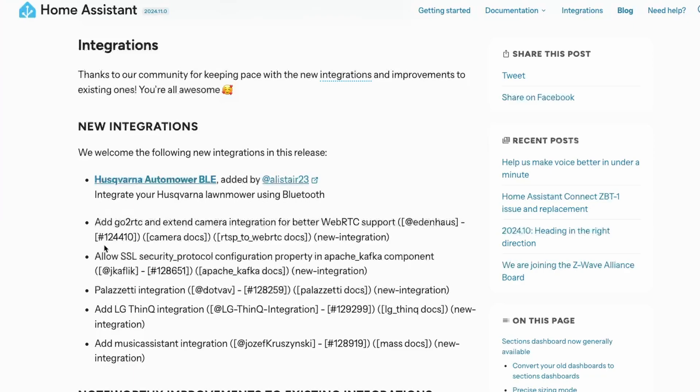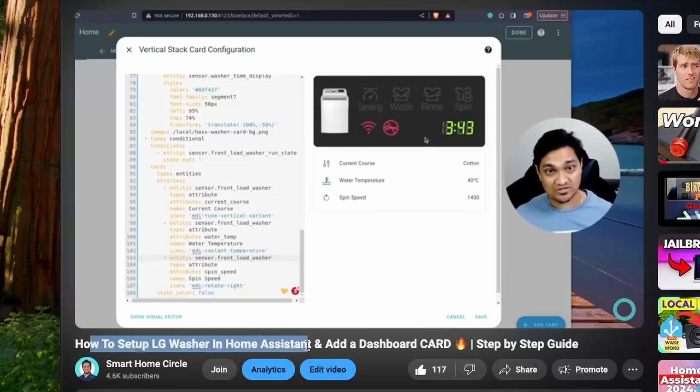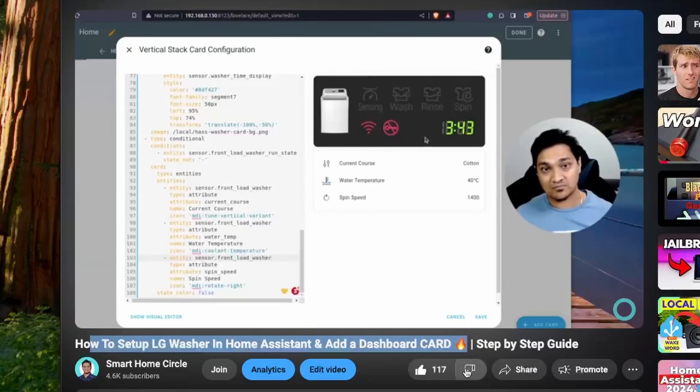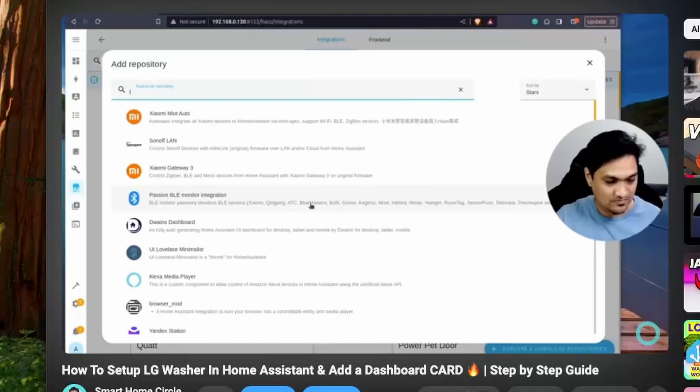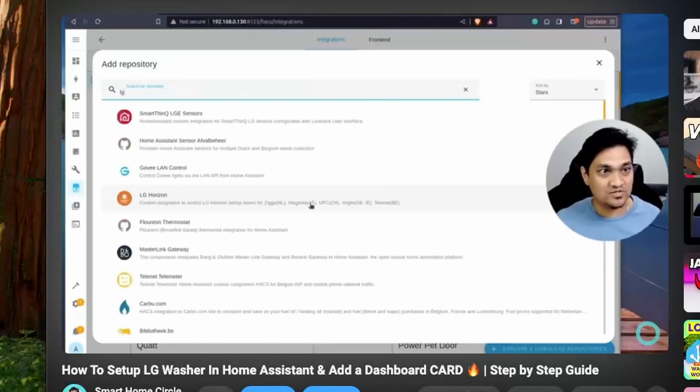Next, we have some new integrations provided by our awesome Home Assistant community, and one that caught my eye was this LG ThinQ integration. Previously, I had made a video about how you can integrate the LG washer inside Home Assistant using an integration from HACS.